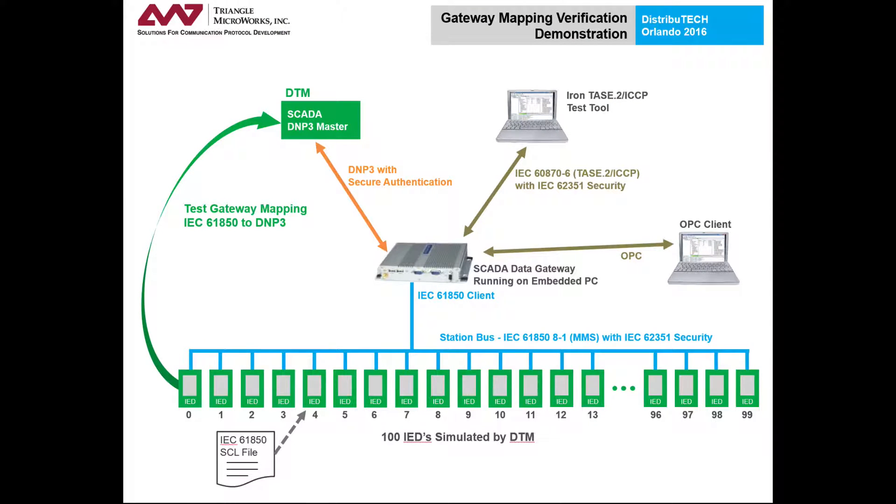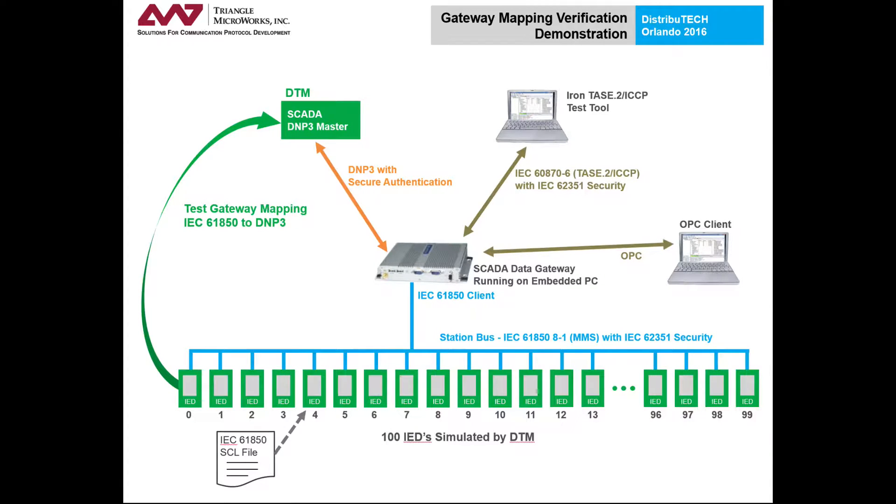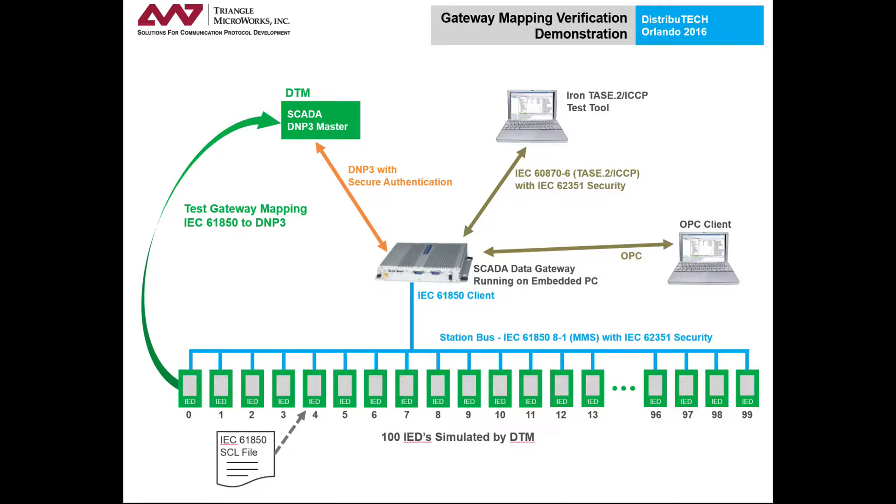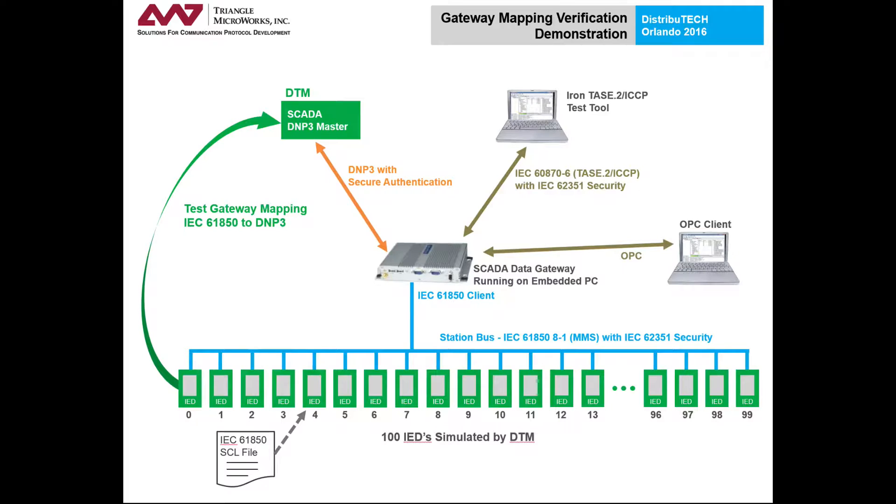the script steps through each DA and changes the value. As each IEC 61850 DA is changed, the DTM script waits to see which point changes on the DNP3 master side. The script waits long enough for the IEC 61850 report to be sent by the IED to the gateway, and then for the SCADA master to poll the outstation in the gateway. In this test, the limiting factor is the DNP3 poll, which is performed once a second.